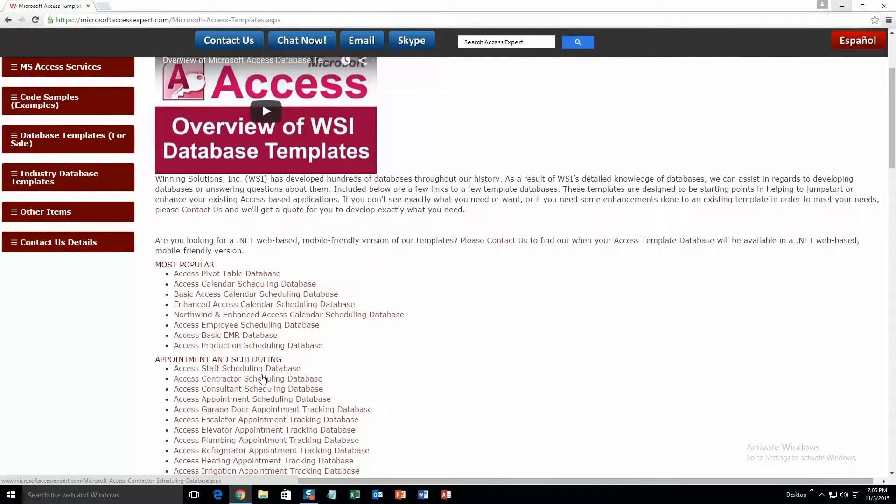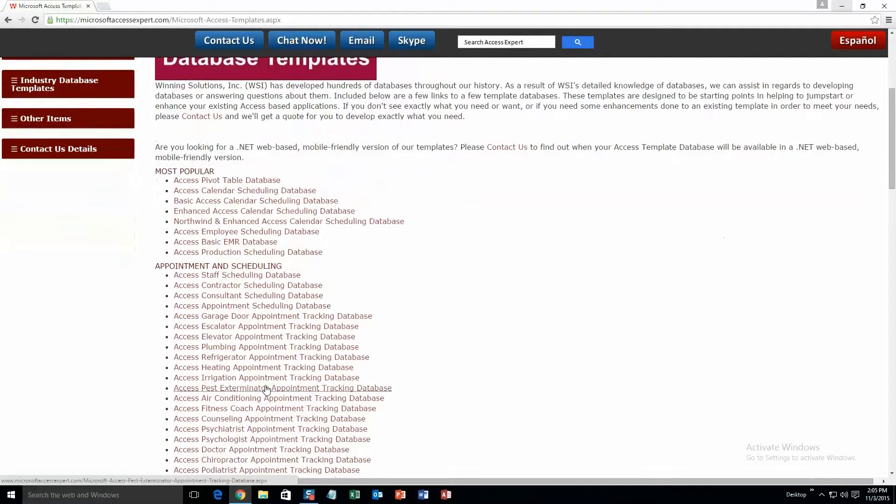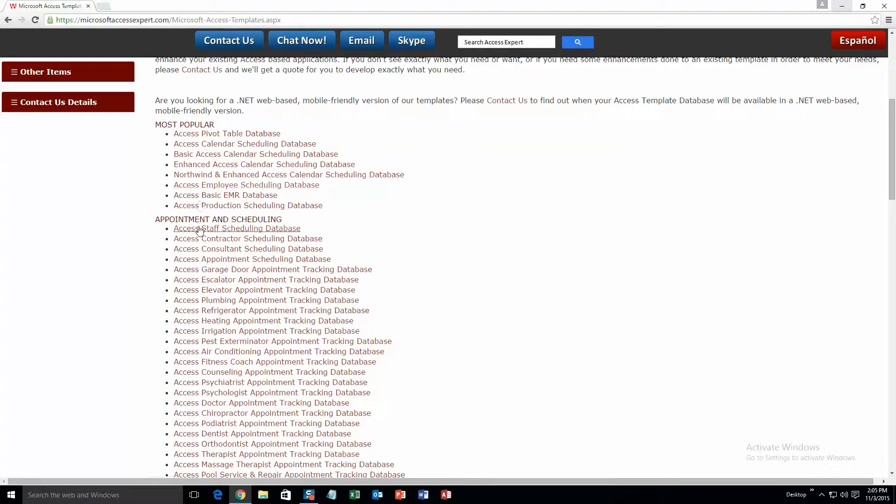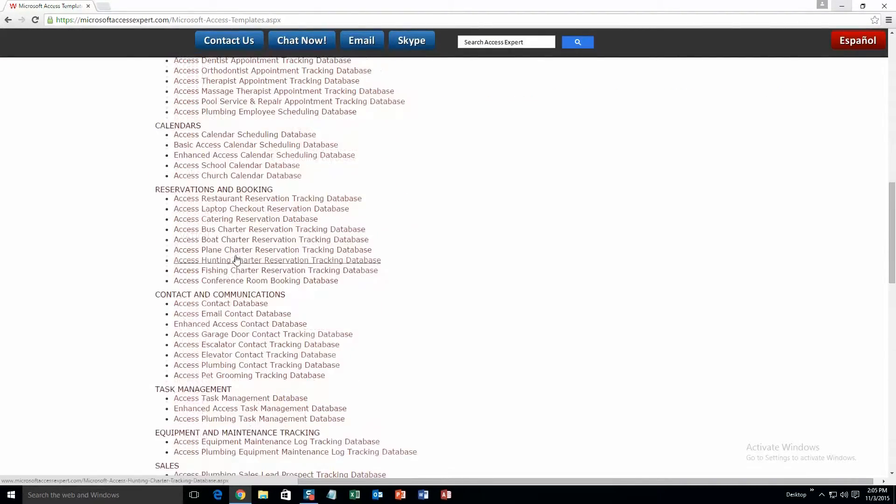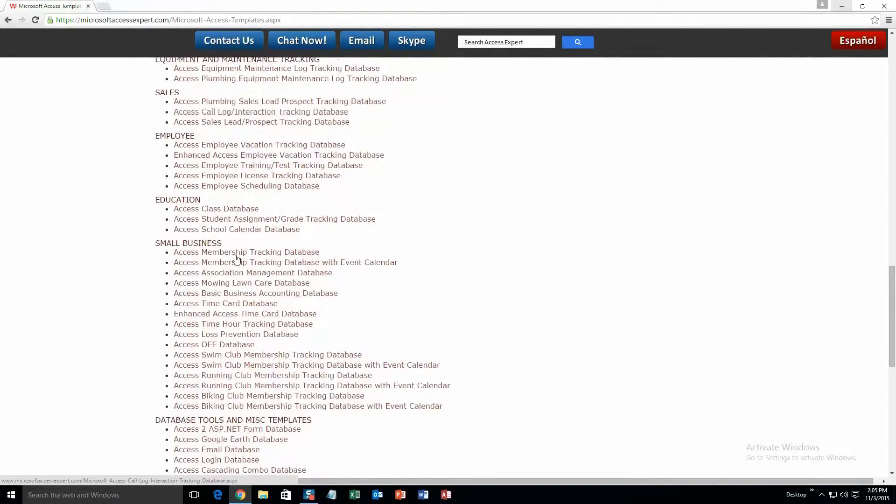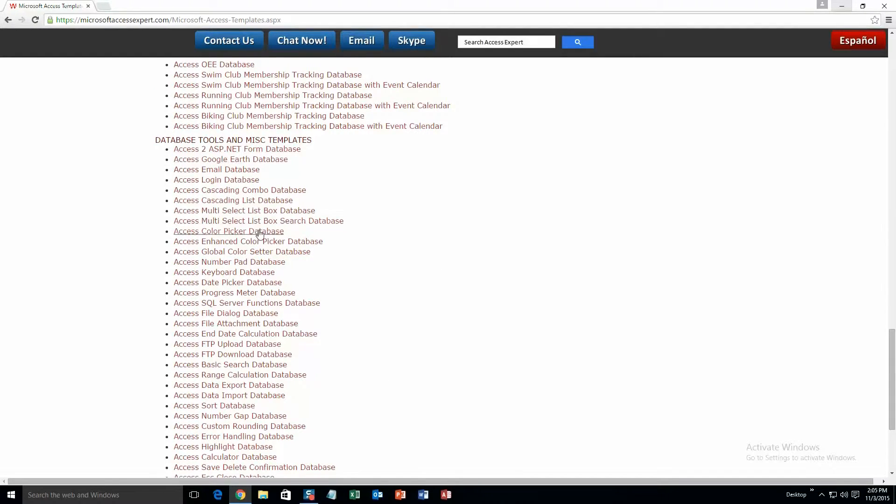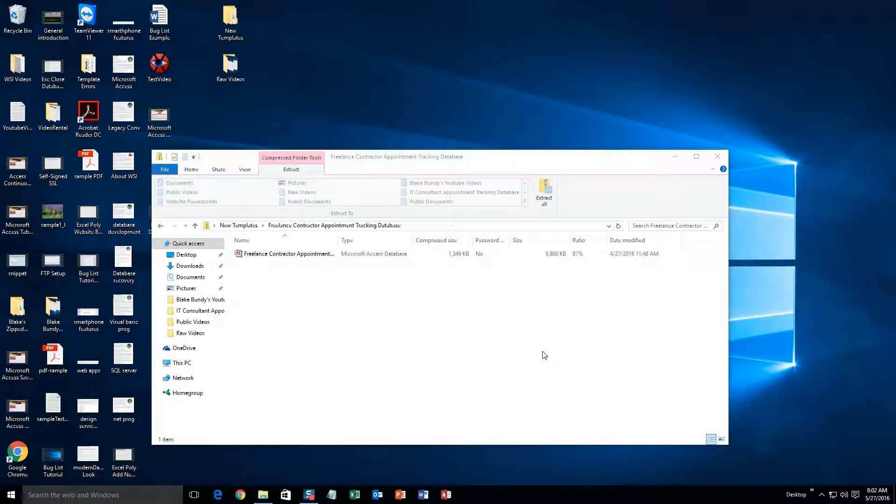This is a view of all of our templates that we offer. As you can see it's broken up into categories. First one is most popular, second is appointment and scheduling, calendars, and so on, all the way down to database tools and miscellaneous templates. Today I will be showing you the Access Freelance Contractor Appointment Tracking Database template.